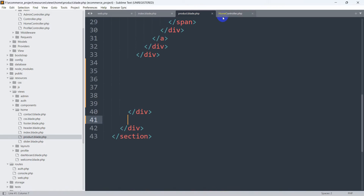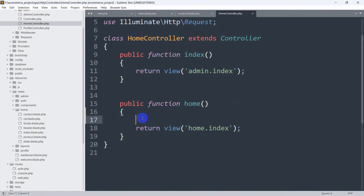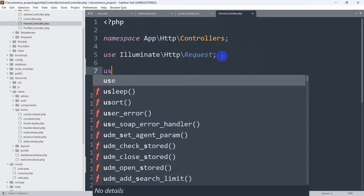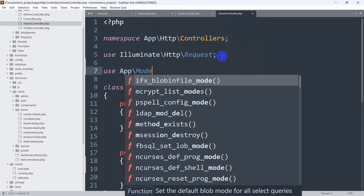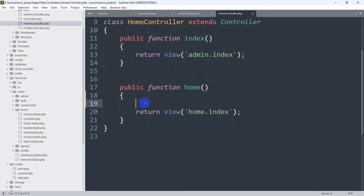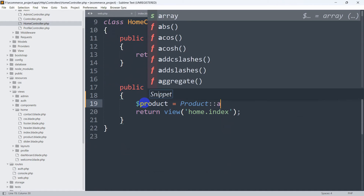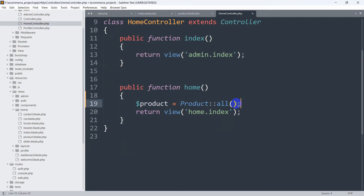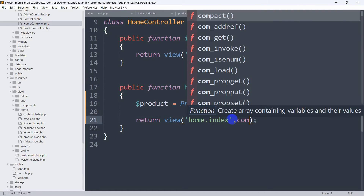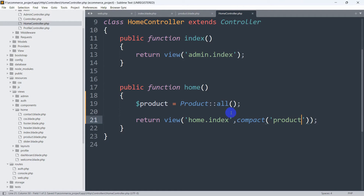Let's go back to the HomeController. From here we're going to send all the product data. At the top of the HomeController we need to reference our Product model, so we write: use App\Models\Product. Then we declare a variable — $product = Product::all() — to get all the records. After that, we send this product data to the view using compact('product'). Let's save this.